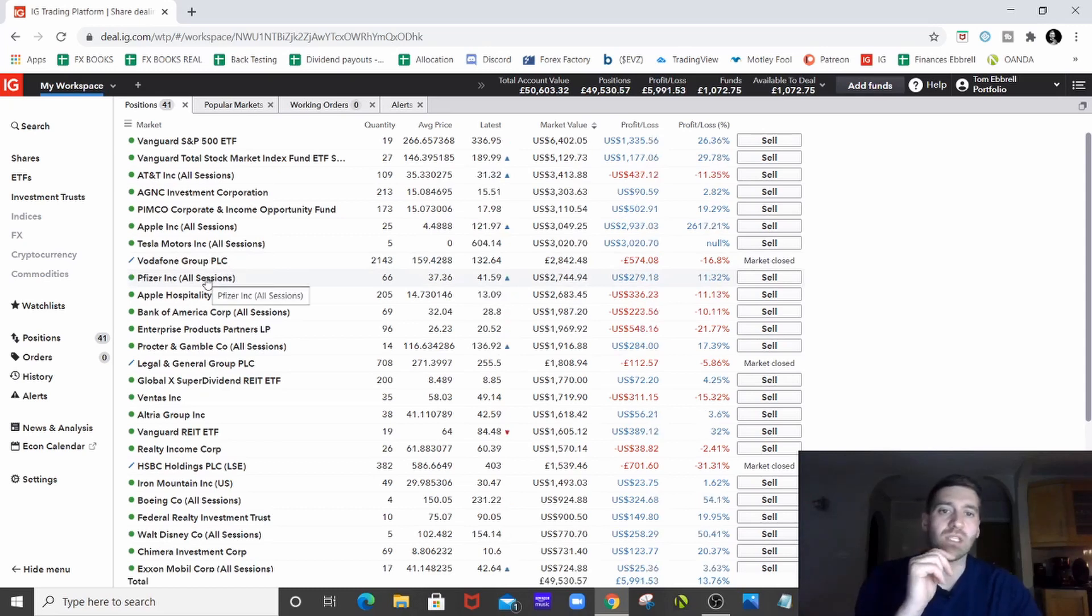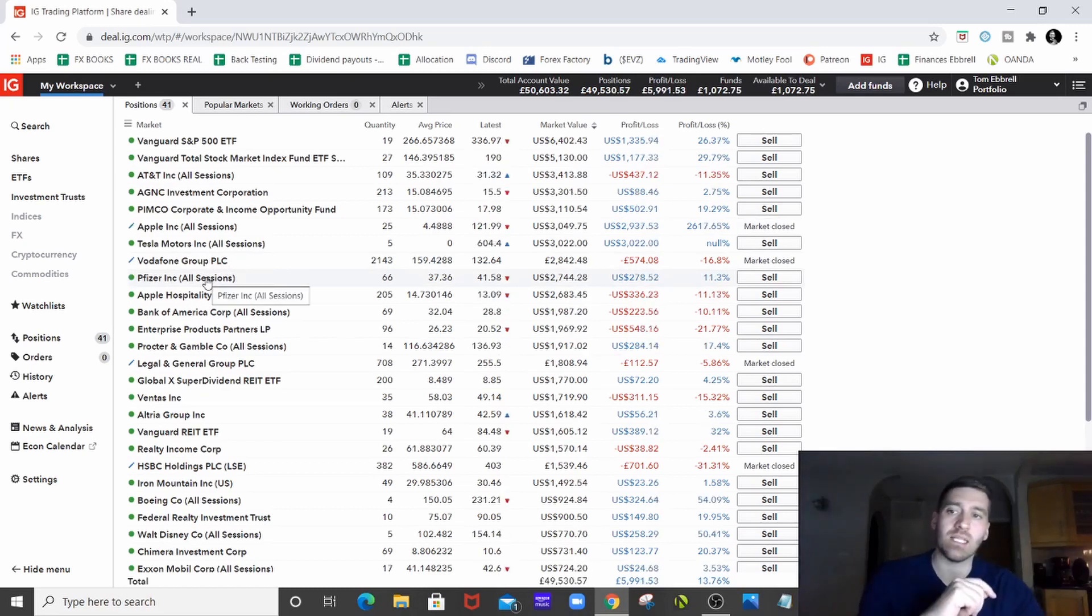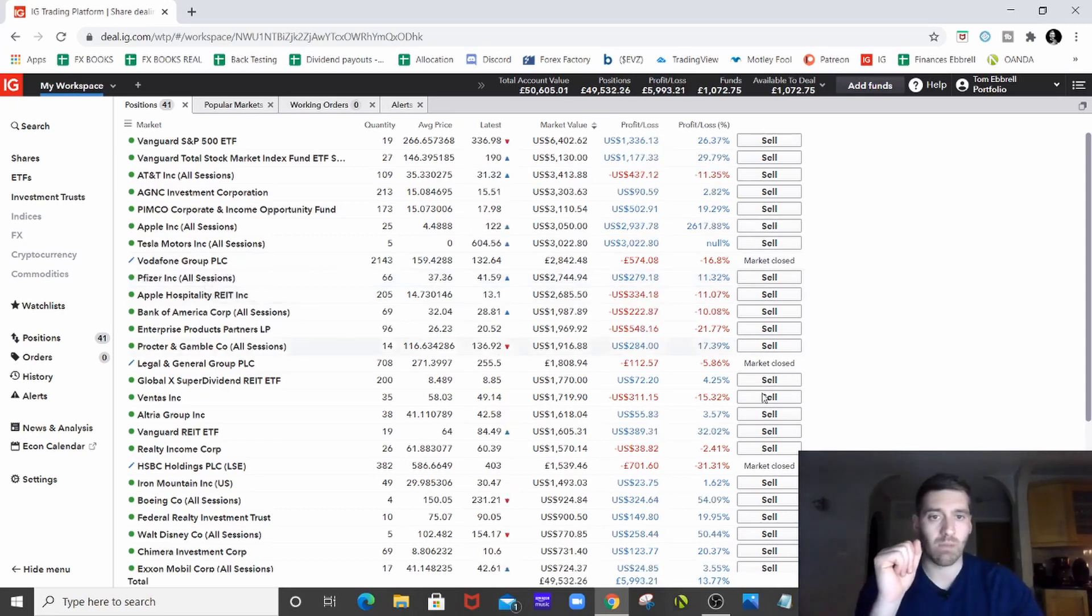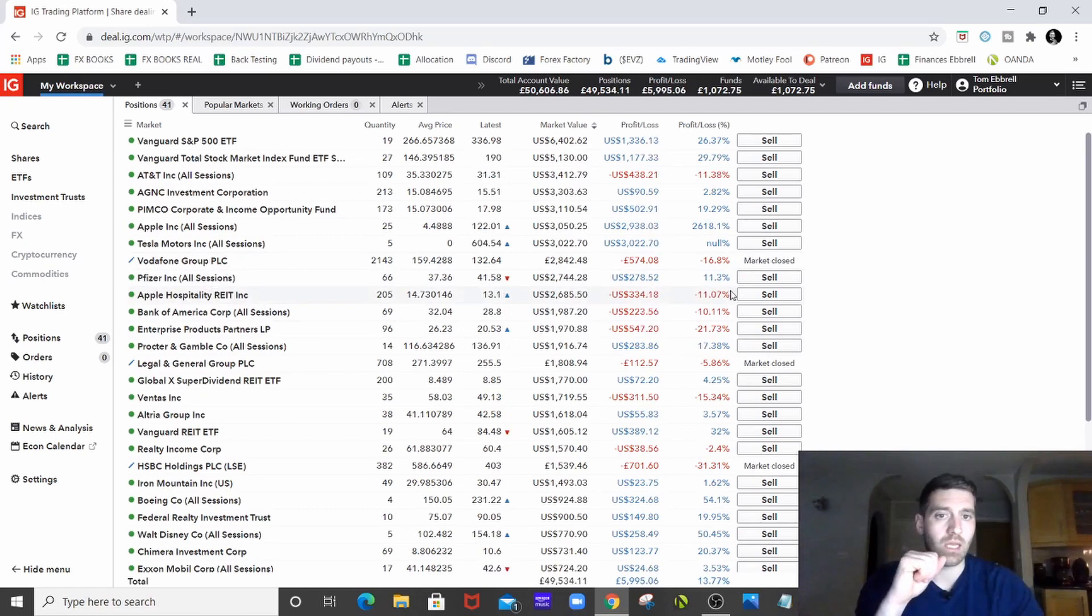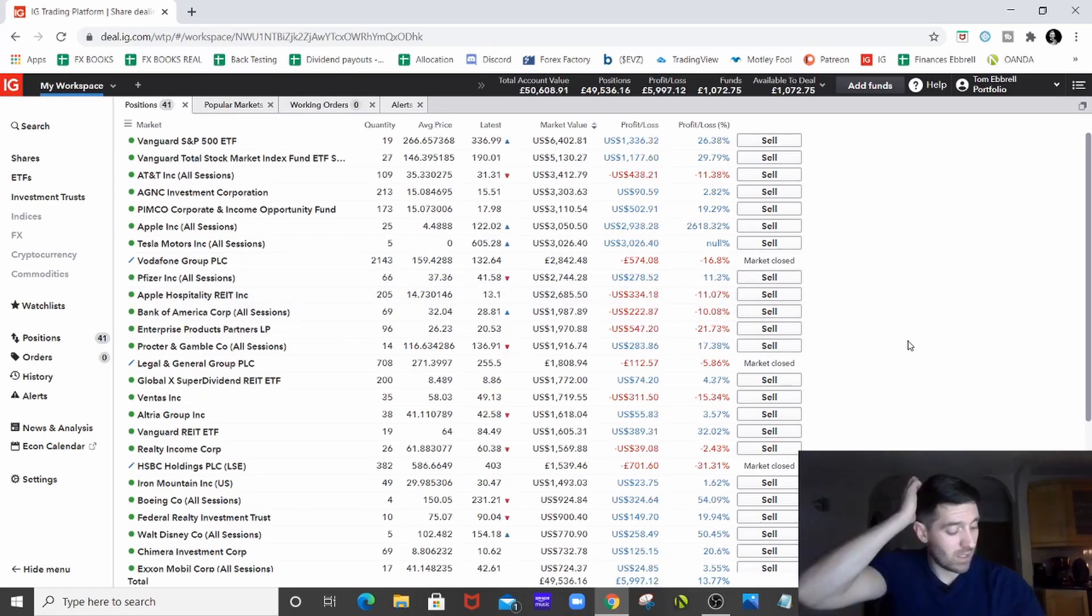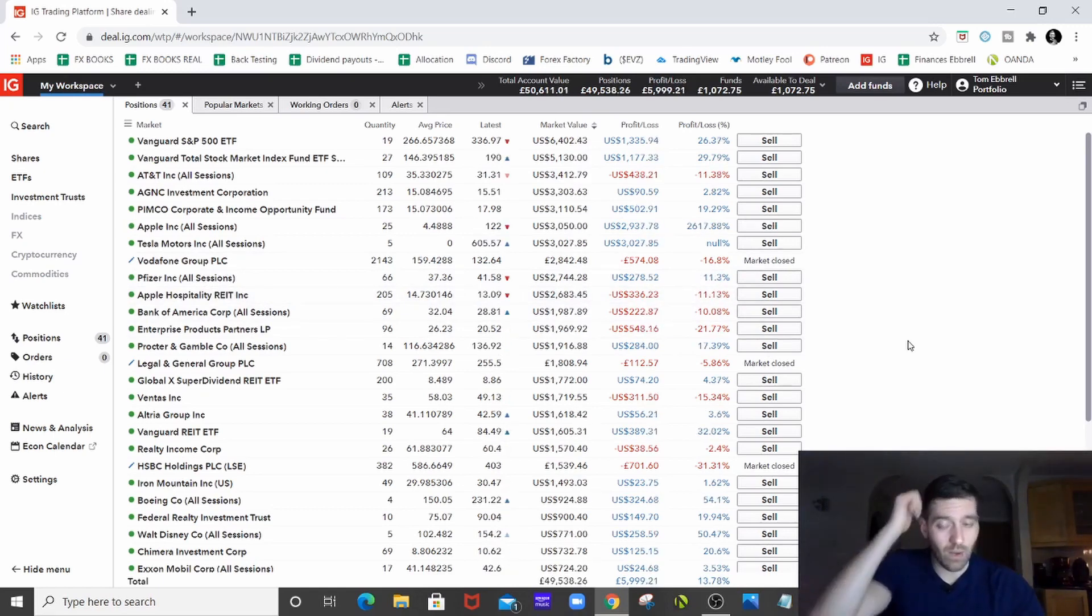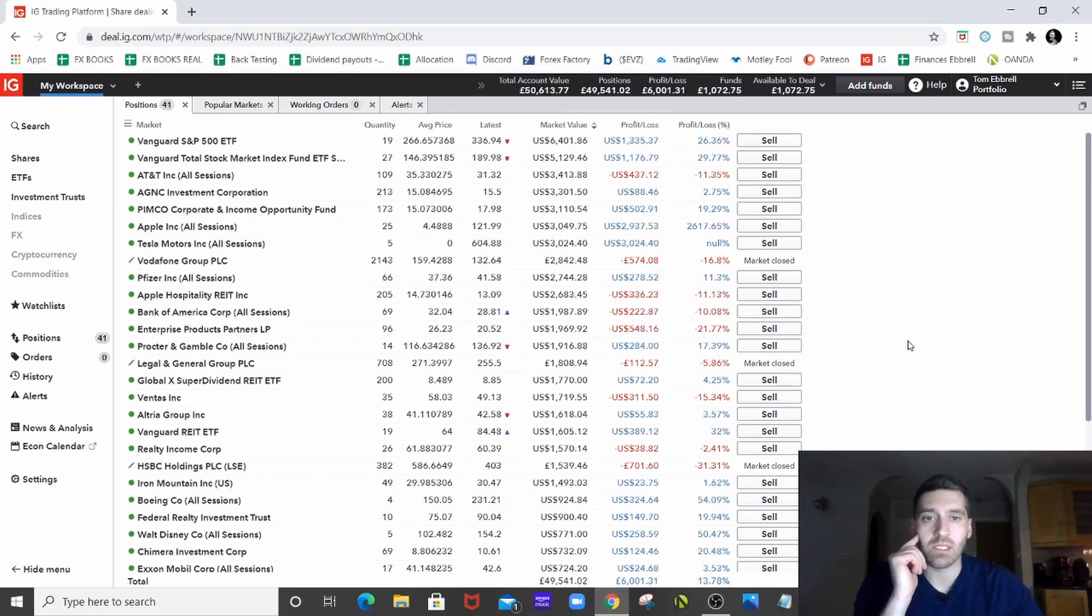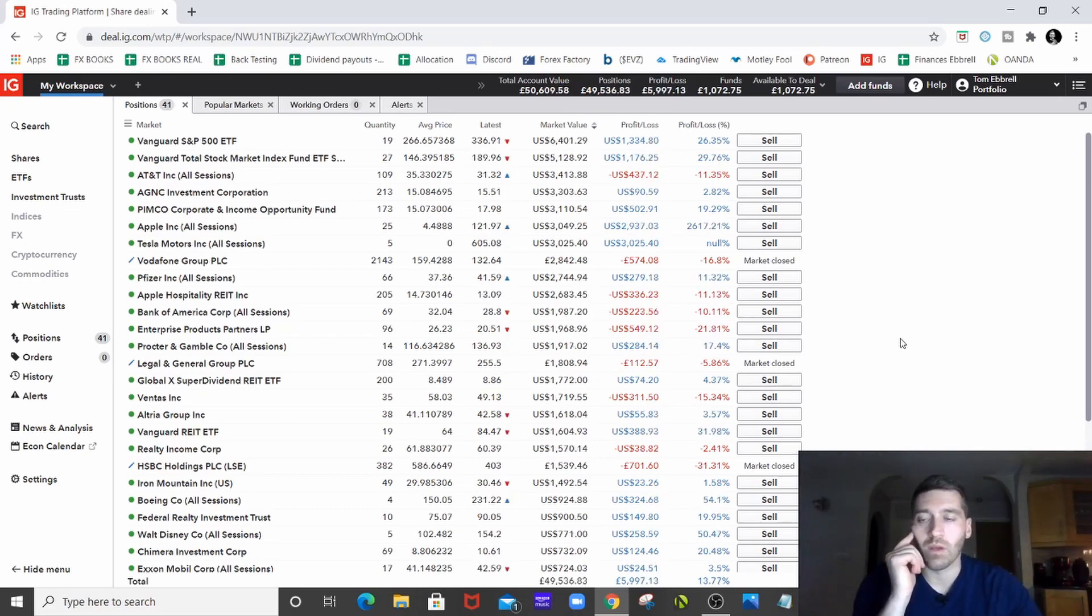Pfizer has been in the news recently. It's absolutely saving the world and somehow it's only 11% up. I don't know why or how. I mean, it's only about 10% up for the year and it's literally saving the world. So more investors need to get involved with Pfizer.